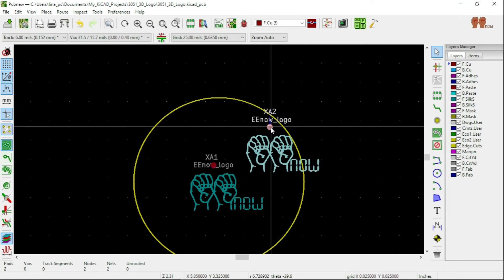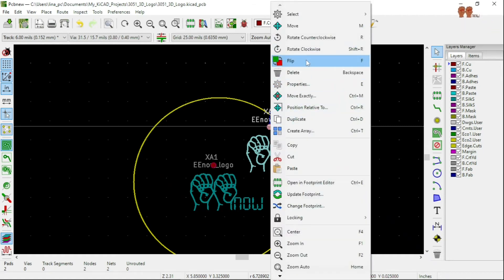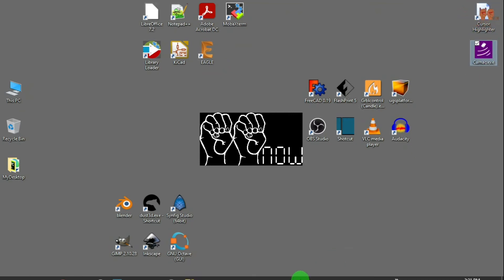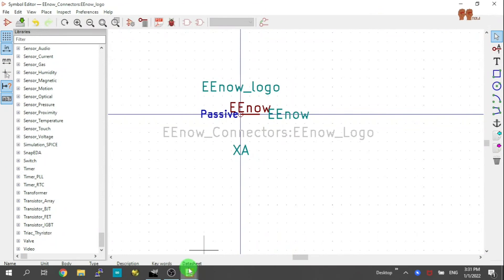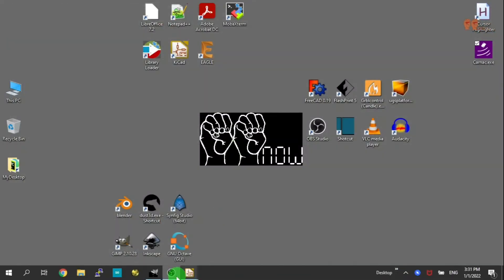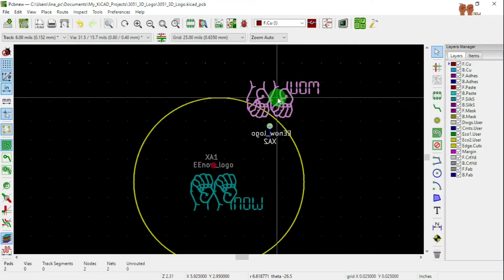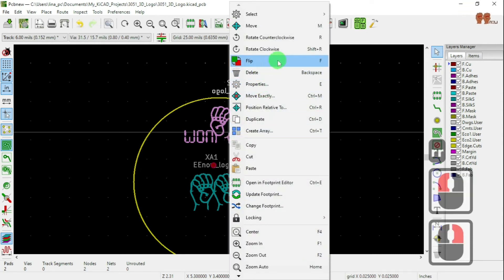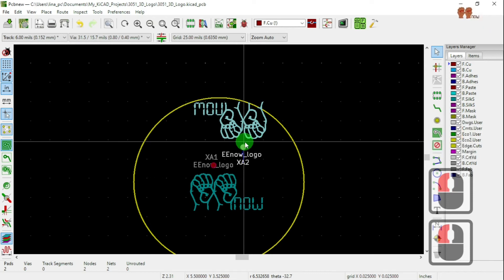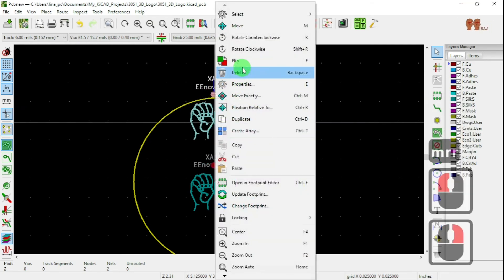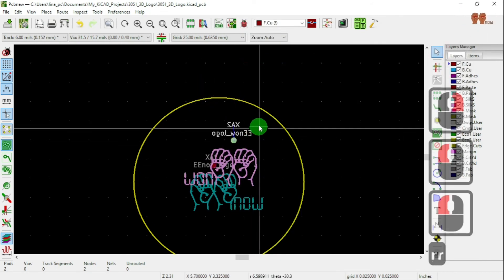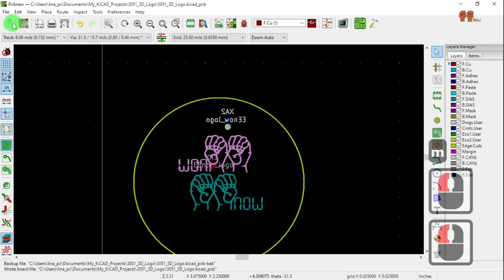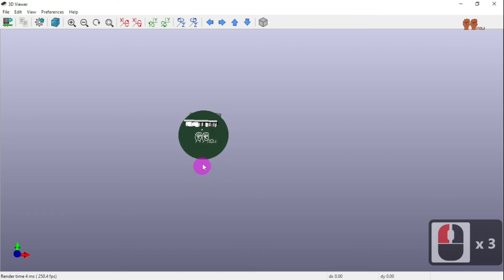Let's put one on the back — right-click and Flip, then move it. We don't need this one now, so save. Move and rotate to the front: right-click > Flip brings it to the front; another Flip sends it to the back of the board. Move and rotate it into position, then save and open the 3D viewer — we should see the logo there.